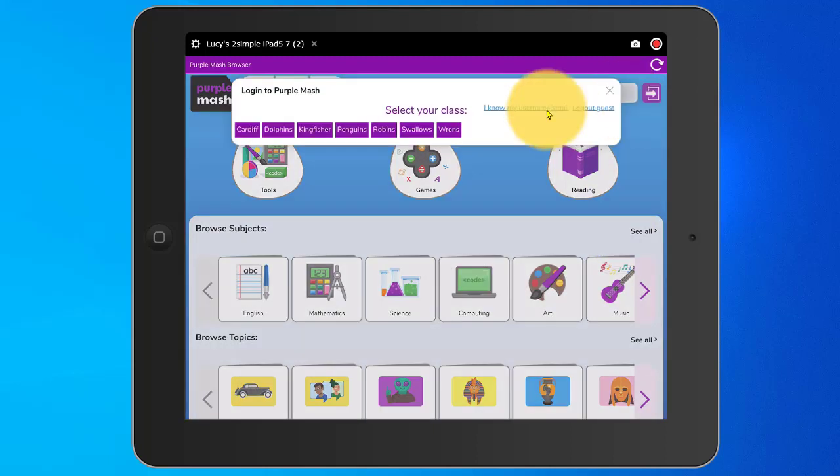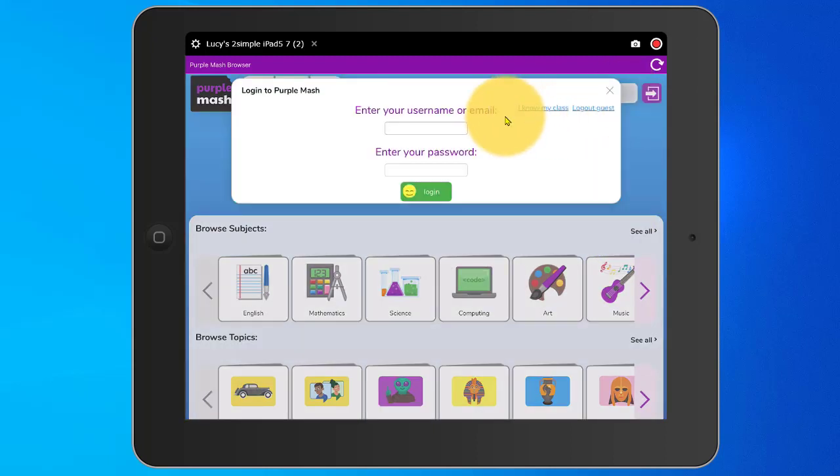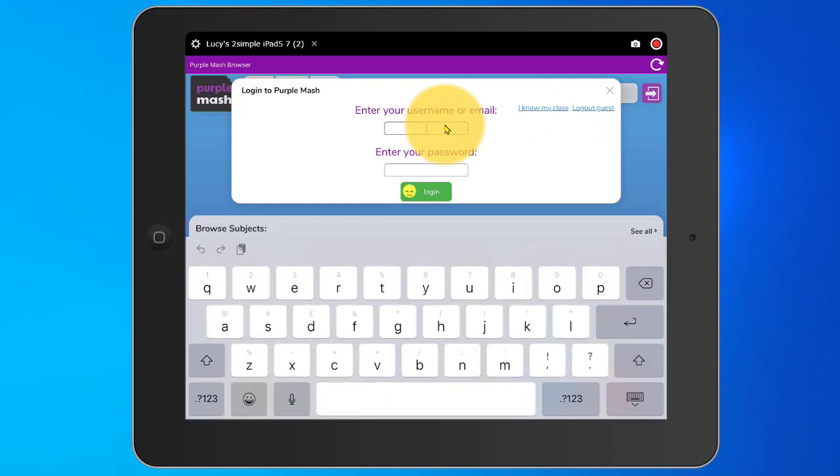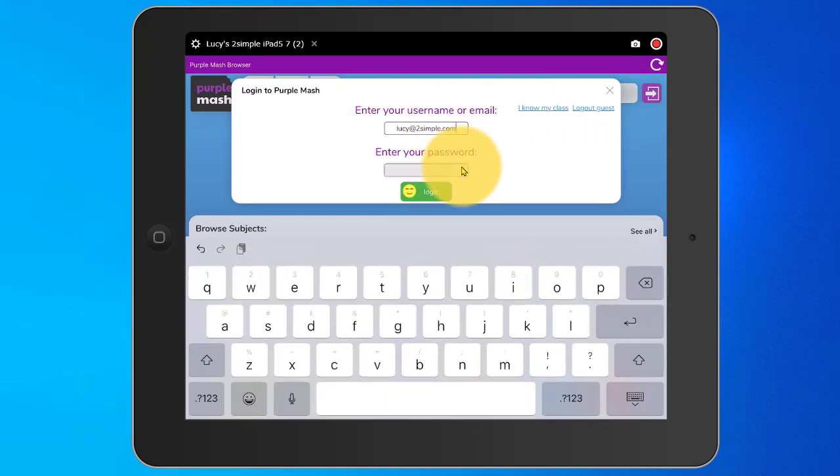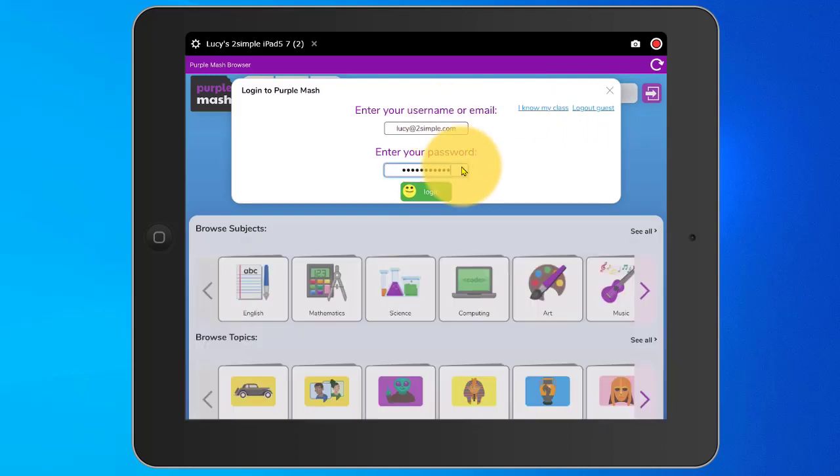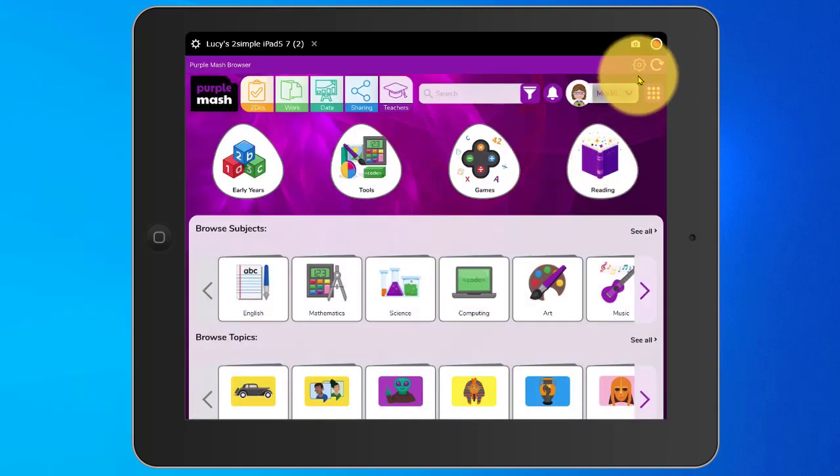To re-access Purple Mash with my teacher login, I can tap on guest user and on I know my username and password. I can enter my details into these boxes here and then when I tap on Login, I'm back in as a teacher.